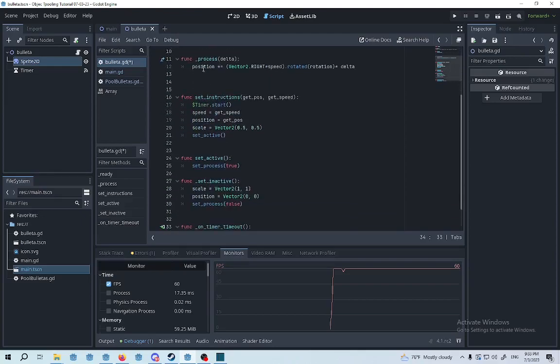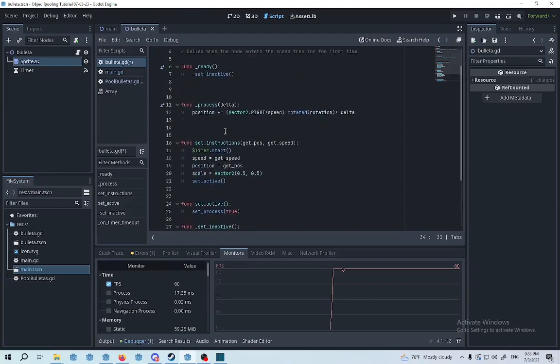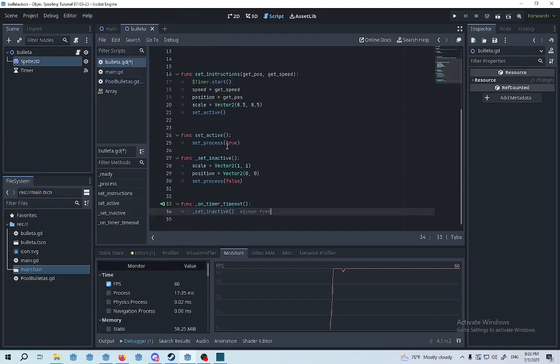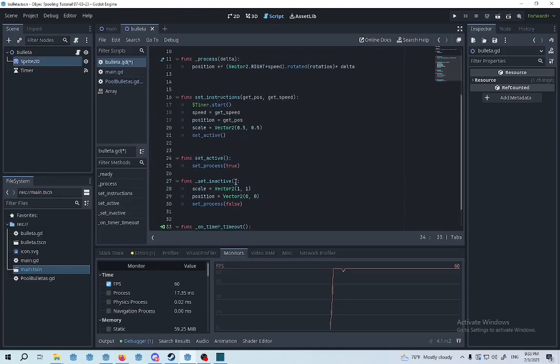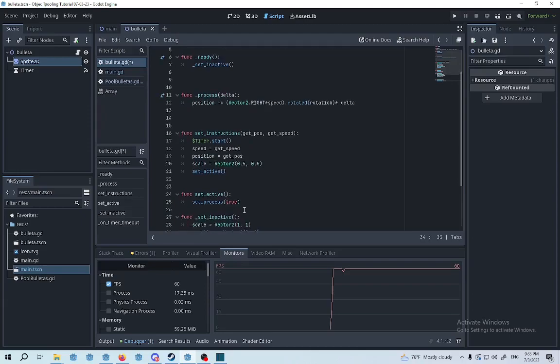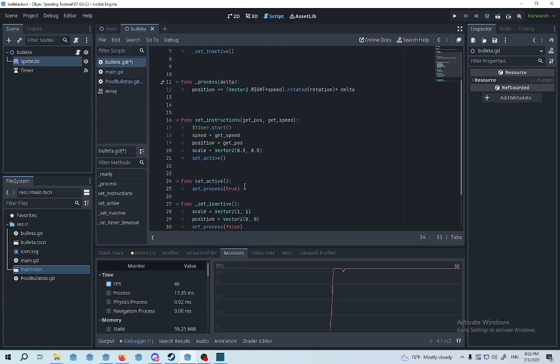So when they are inactive, we're going to scale to 1, that's the regular size of the node, and we're going to grab the position to be on vector 0,0. We're going to set the process to false. And when we set it active, we're going to set the process to true.